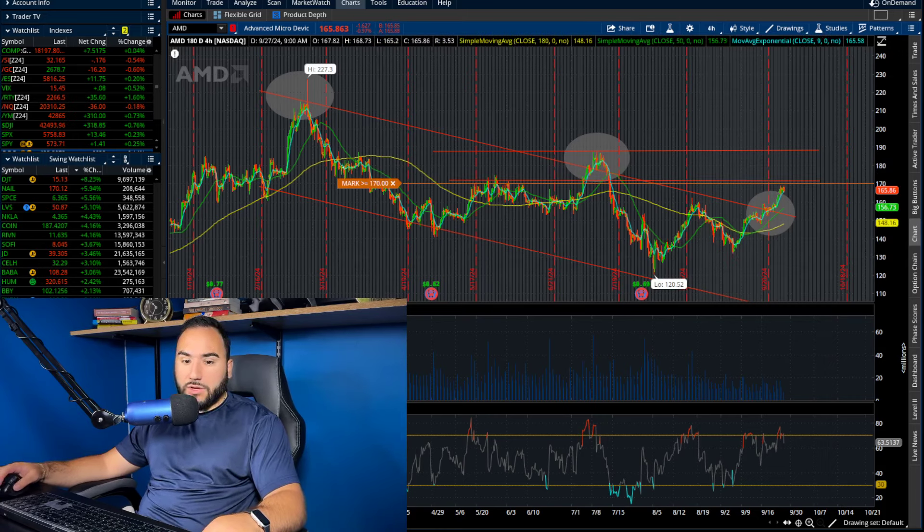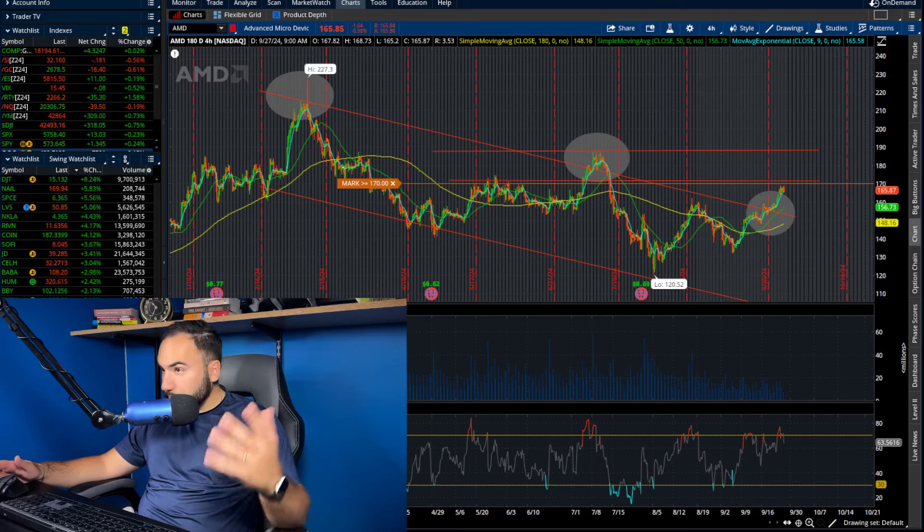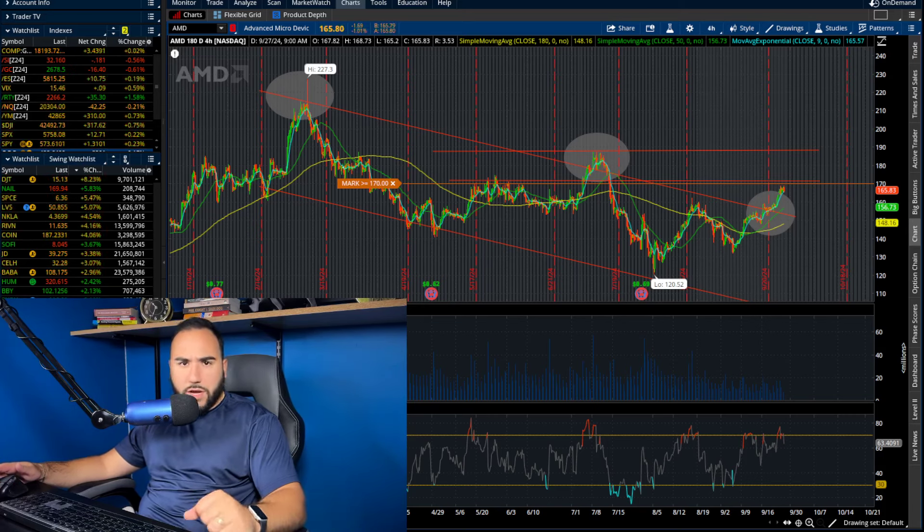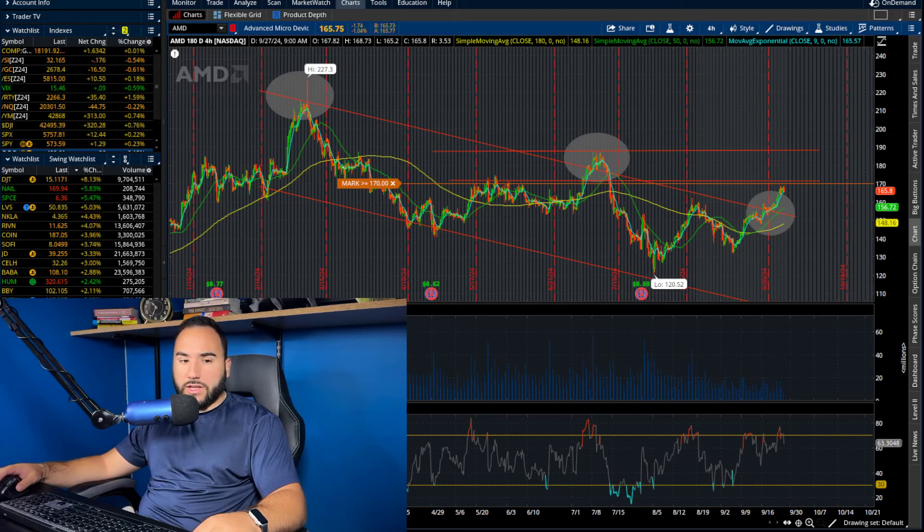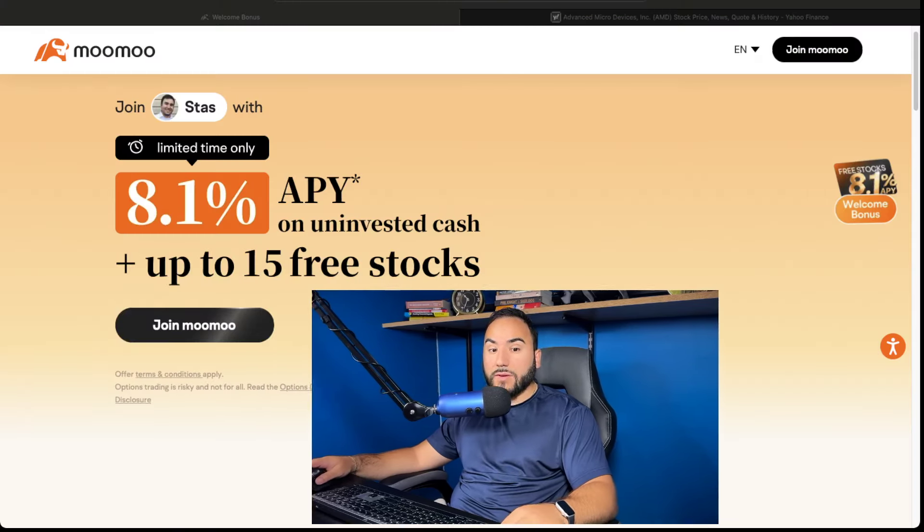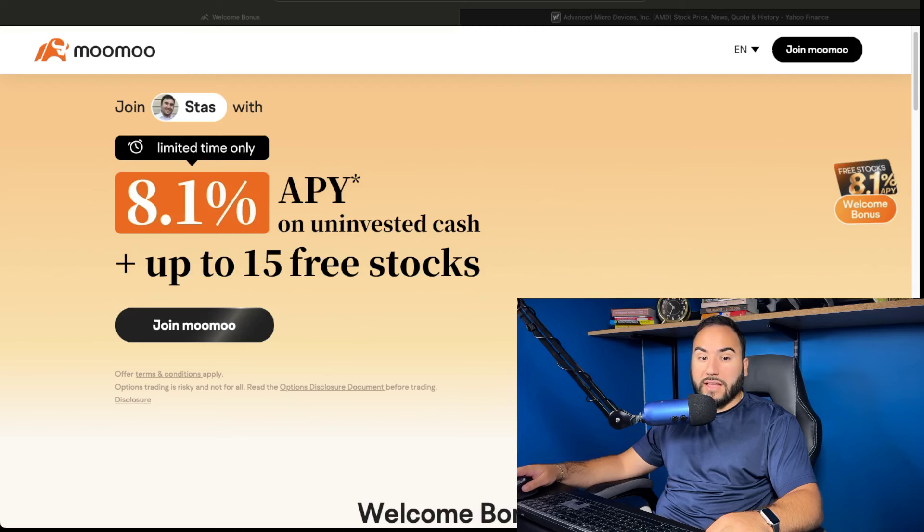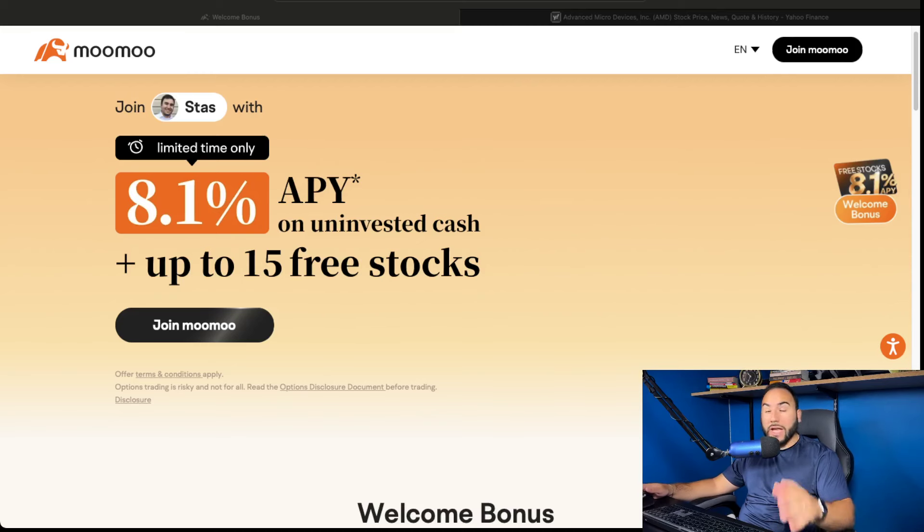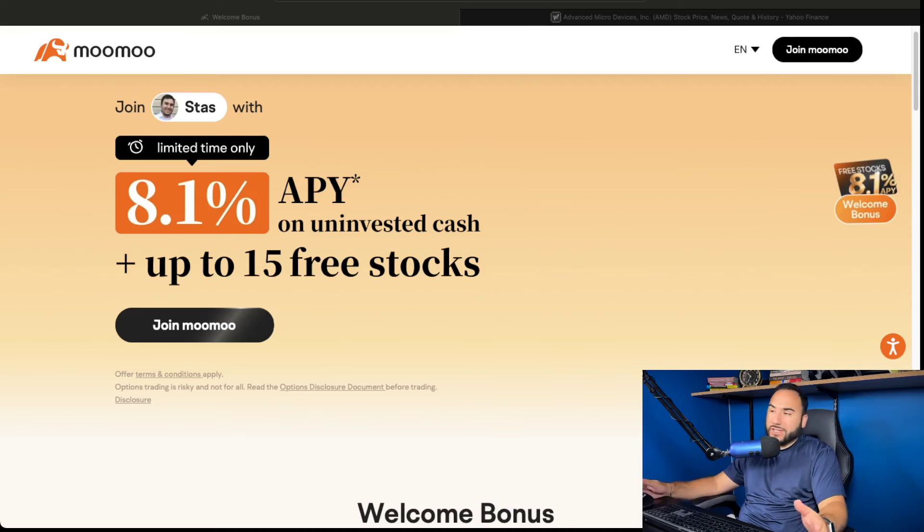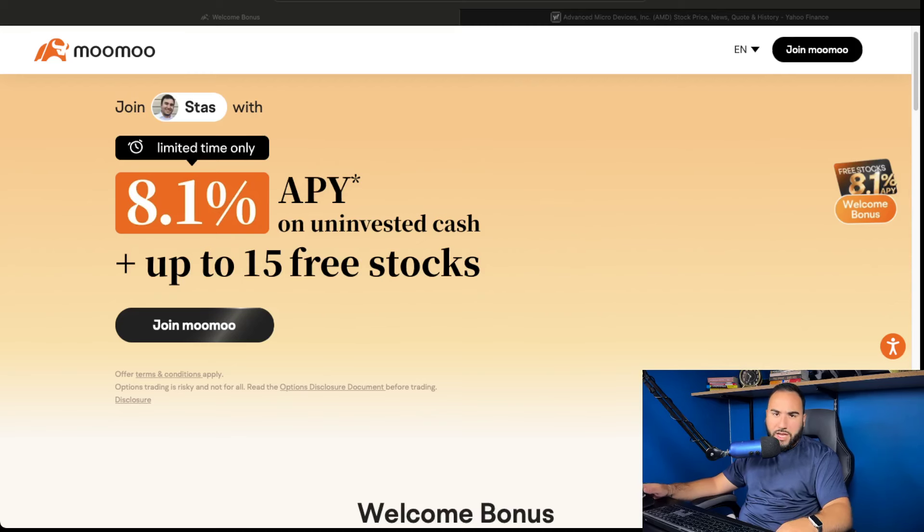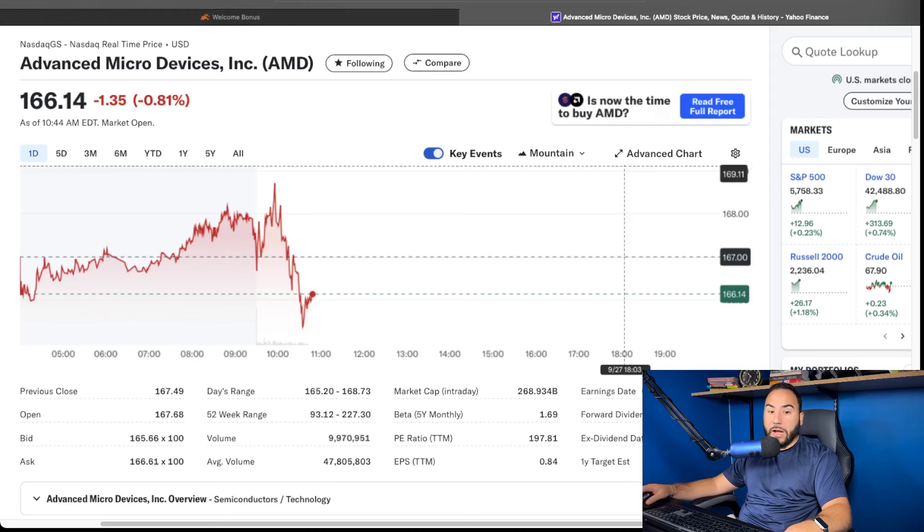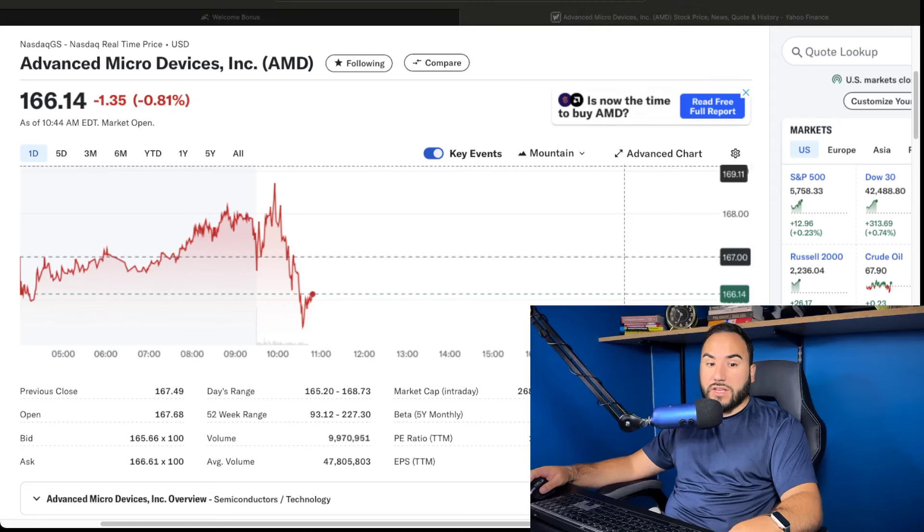So let me show you guys now some basic numbers behind AMD. We'll talk about their valuation a little bit, take a look at their upcoming earnings estimates. But first, don't forget to get up to 15 free stocks from Moomoo with at least a $100 deposit. Guys, use that link down below or go to StosserFest.com slash Moomoo and your uninvested cash for now will earn up to 8.1% APY. And let's take a look now at AMD's numbers.